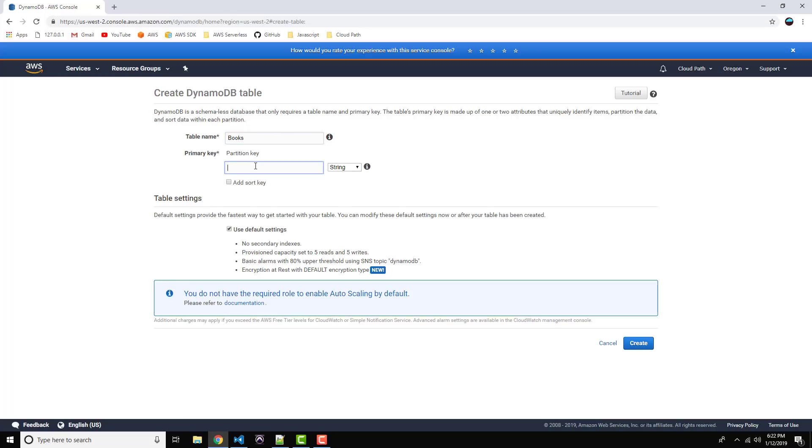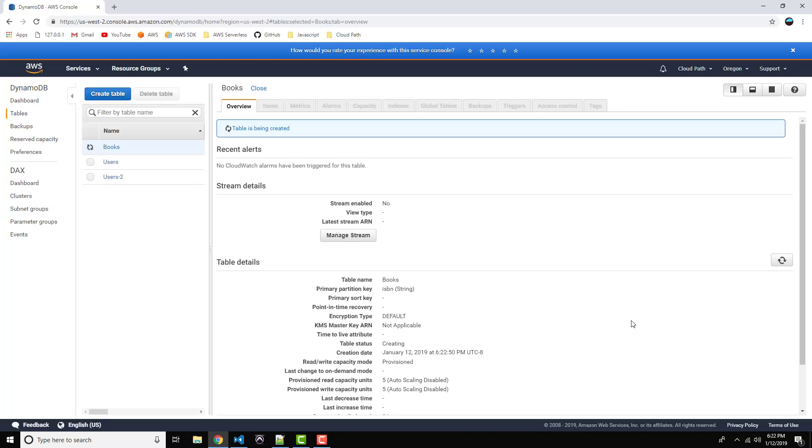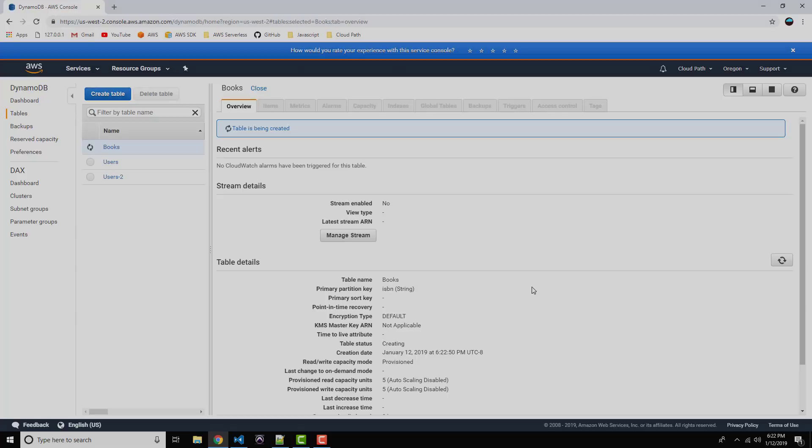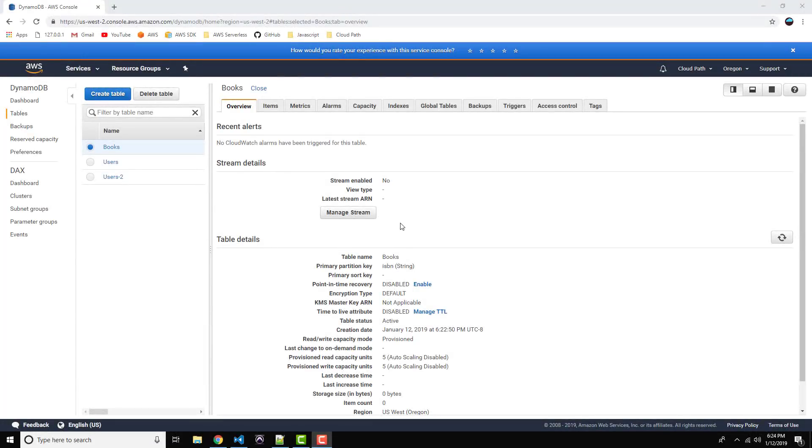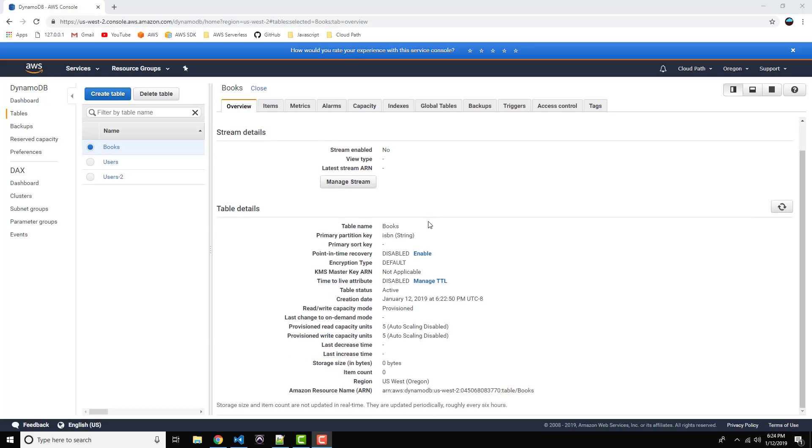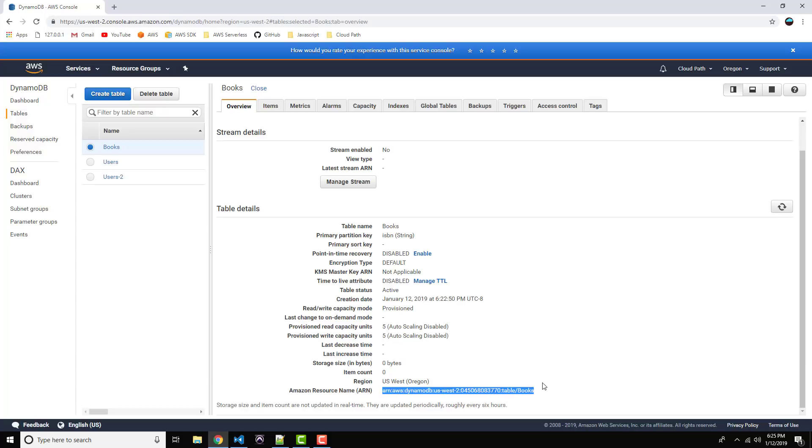And for the primary key it will be ISBN, which is the International Standard Book Number, which should be a unique ID to identify our book. Go ahead and click on Create. It'll take a minute or two for that table to be created. Alright, and once that is done, make sure you're still on the Overview tab on the right hand side. And let's scroll all the way to the bottom and let's copy to our clipboard the Amazon resource name. And this is going to help us identify our books table when we go to step number two, which is going to be to create an execution role for our Lambda function.